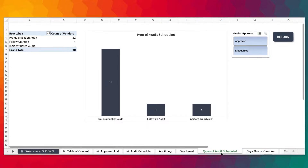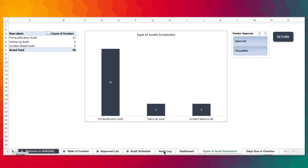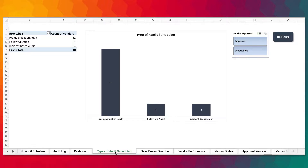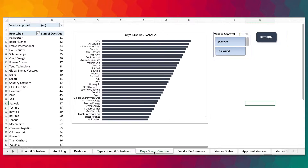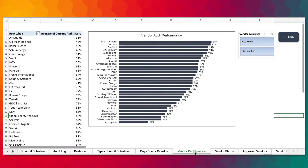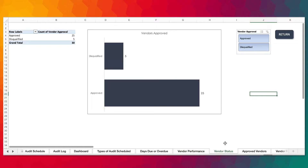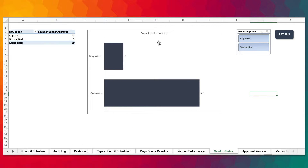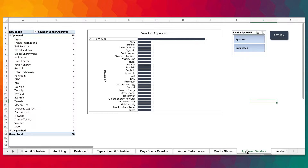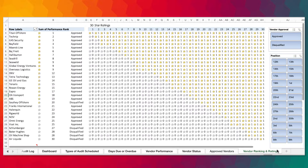These are the reports used for the dashboard, and you can actually use them for individual reporting. You have the days due or overdue, the vendor performance in terms of performance and audit score, and the vendor approval status — how many vendors are disqualified and how many have been approved. Over here, it's simply a list of your approved vendors.